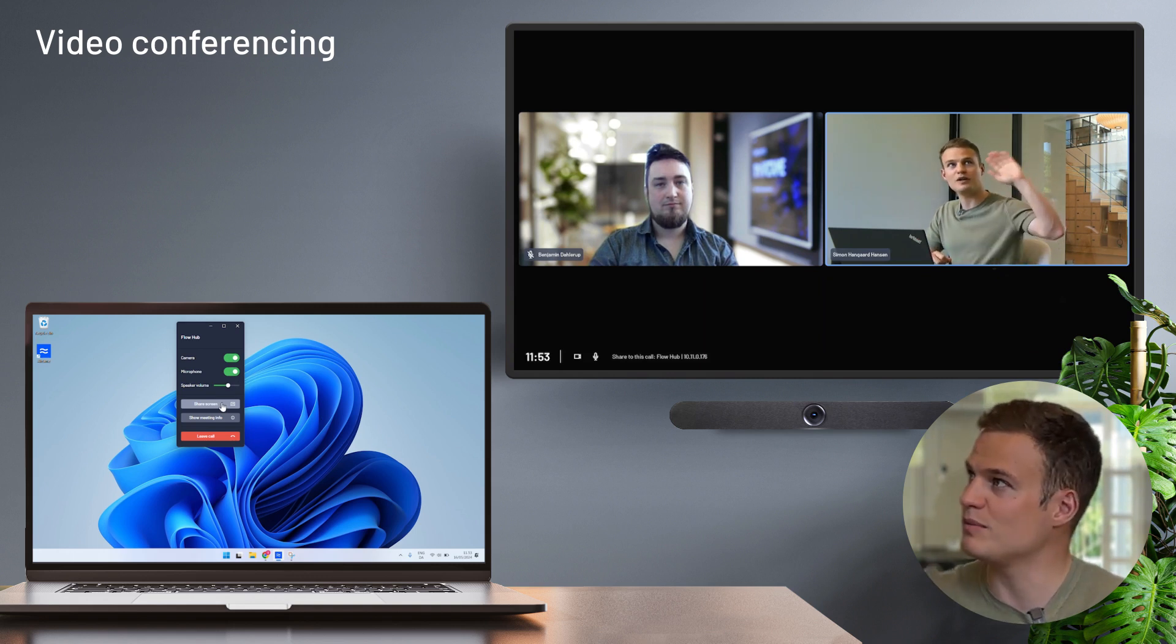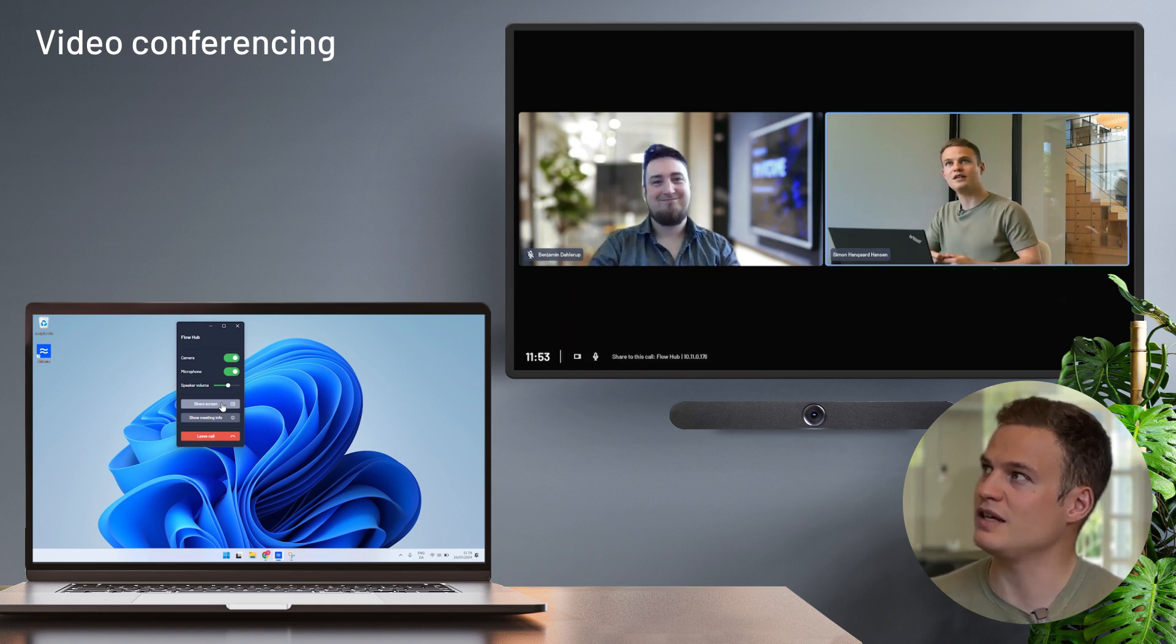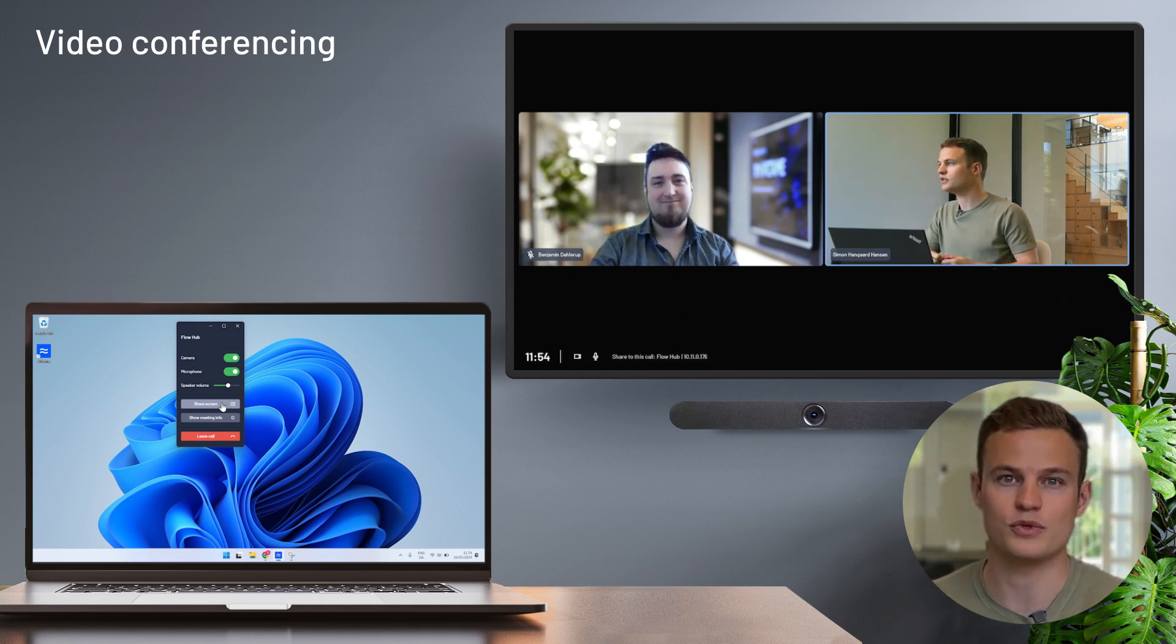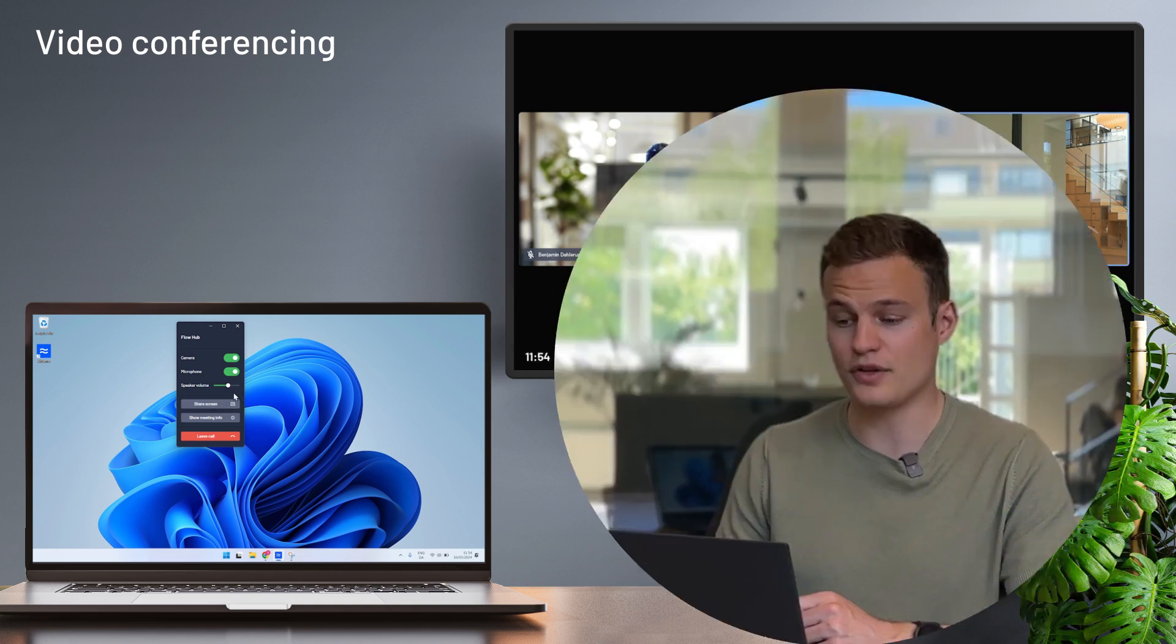Here you can see that Benjamin, my colleague, is joining from remote, and he can easily see me and hear me from the video peripherals in the room. Another neat feature is that if someone else in the room needs to share their screen, they don't need to join the call, but can simply share to the Airtame like they would if it was a regular local meeting. And in that way, share their screen both in the meeting room, but also on the call for the remote participants.